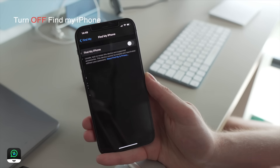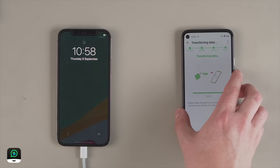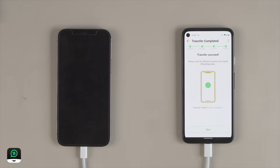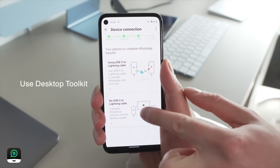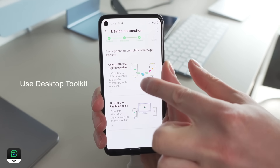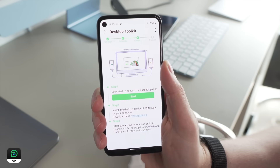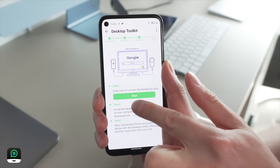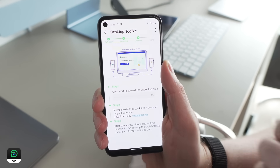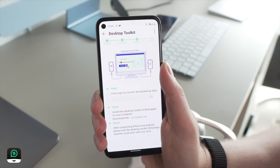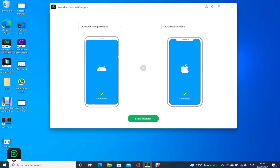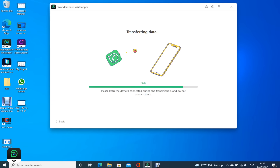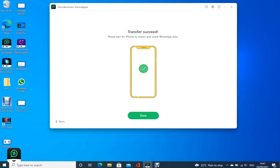The process will then begin and should be completed in just a bit of time. If the process fails, it is best to try again. You can also select to use the desktop toolkit and download the WhatsApp desktop software from the official site. You'll need to connect both Android and iPhone to your computer, make sure they are in the correct position, and just select 'Start' to begin moving your WhatsApp data.